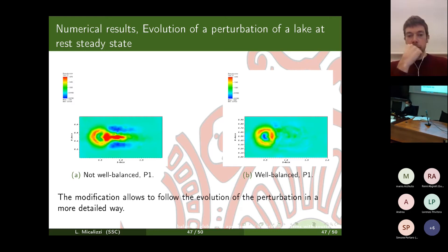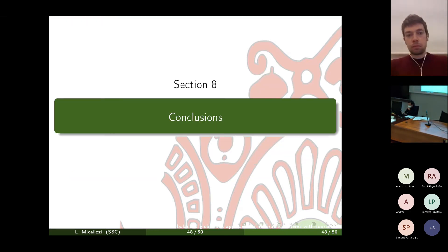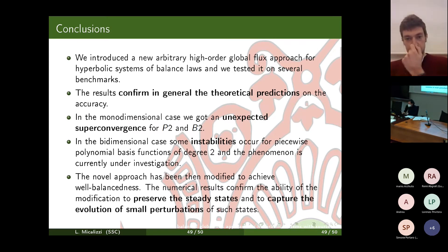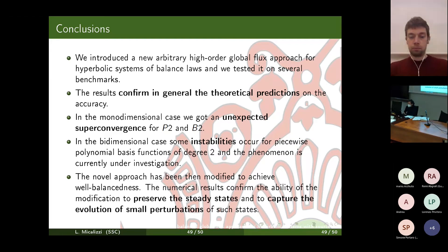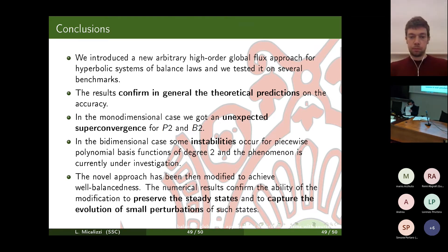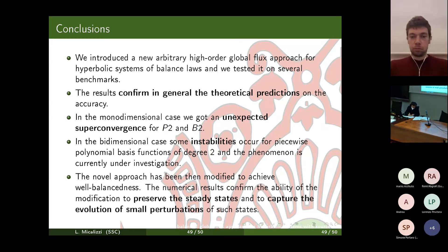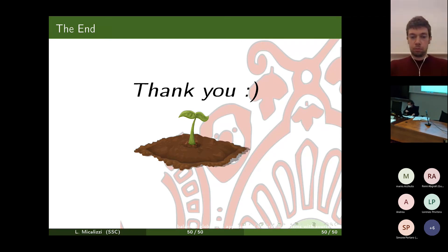In conclusion, we introduced a new arbitrary-order global flux approach. Without the well-balanced modification, we obtained the expected order of convergence, with super-convergence for P2 and B2 in 1D, and some interesting instabilities in 2D for high-order polynomials that are still under investigation. With the well-balanced modification, the scheme preserves steady states up to machine precision and captures perturbation evolution in more detail. Thank you — I hope you enjoyed it, and I'm happy to take questions.